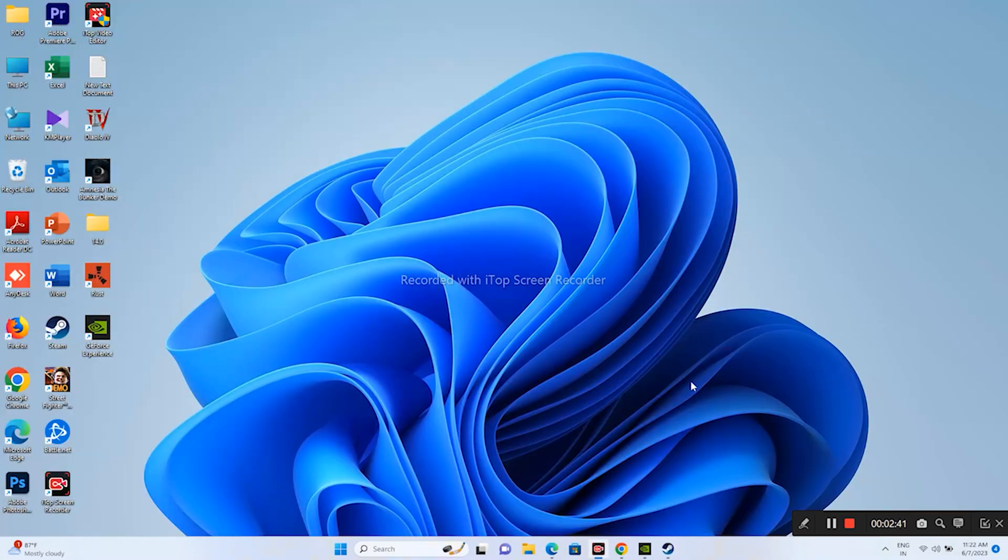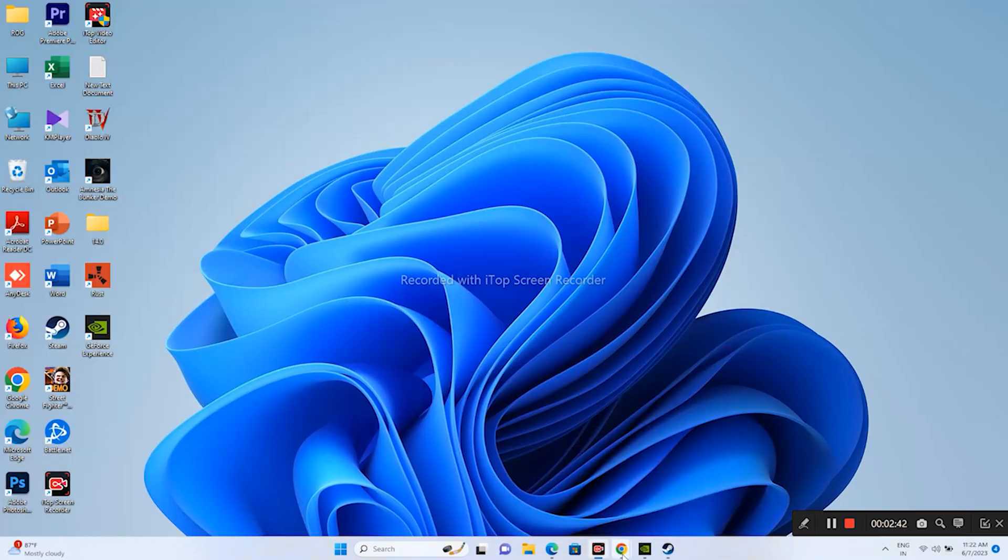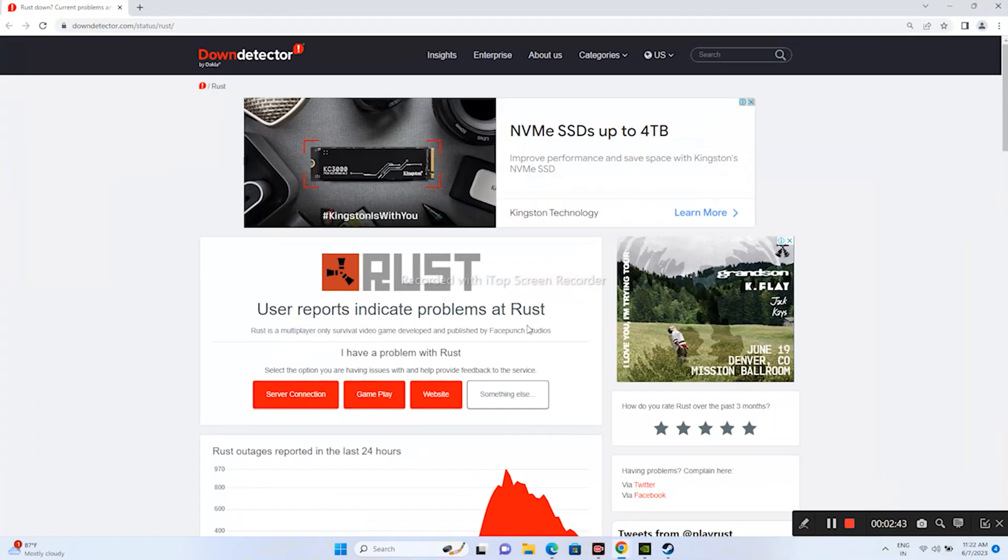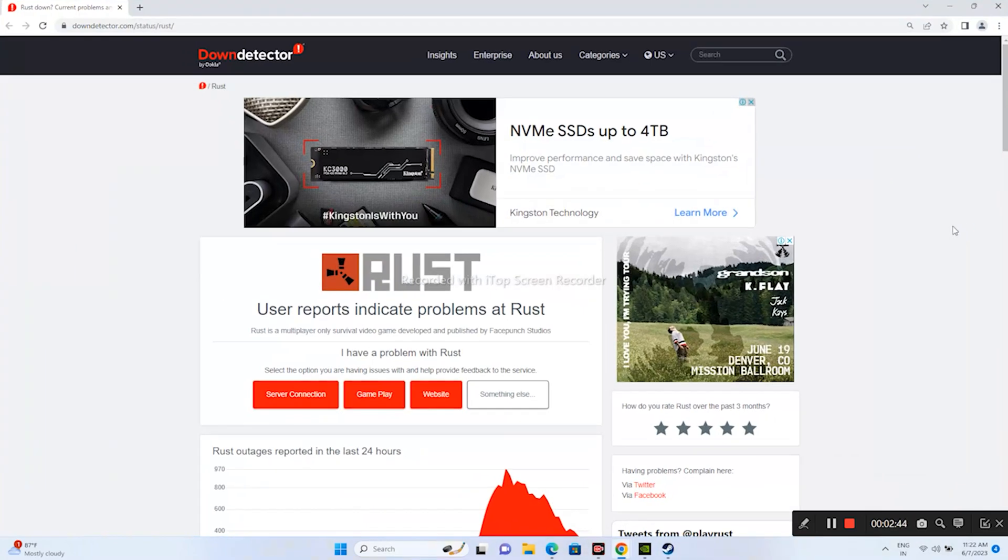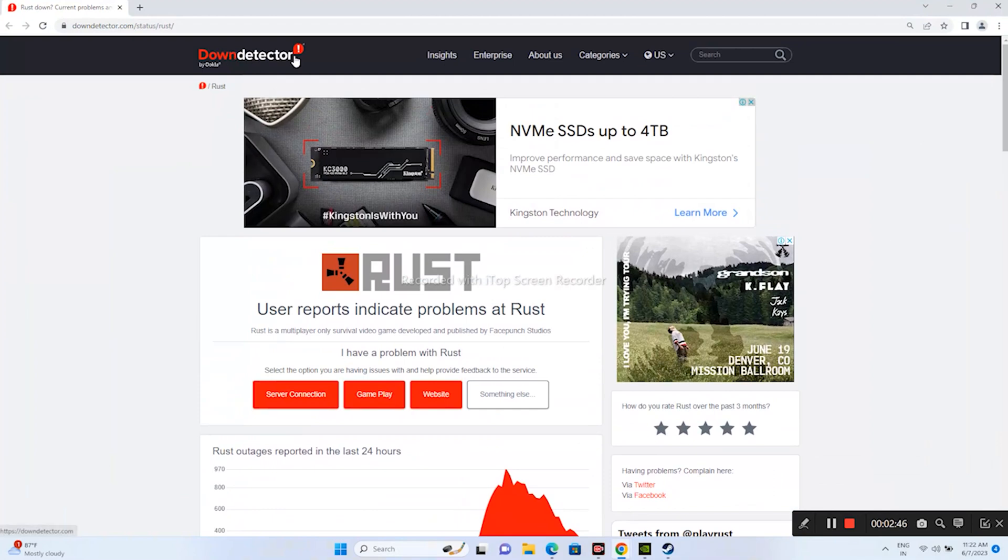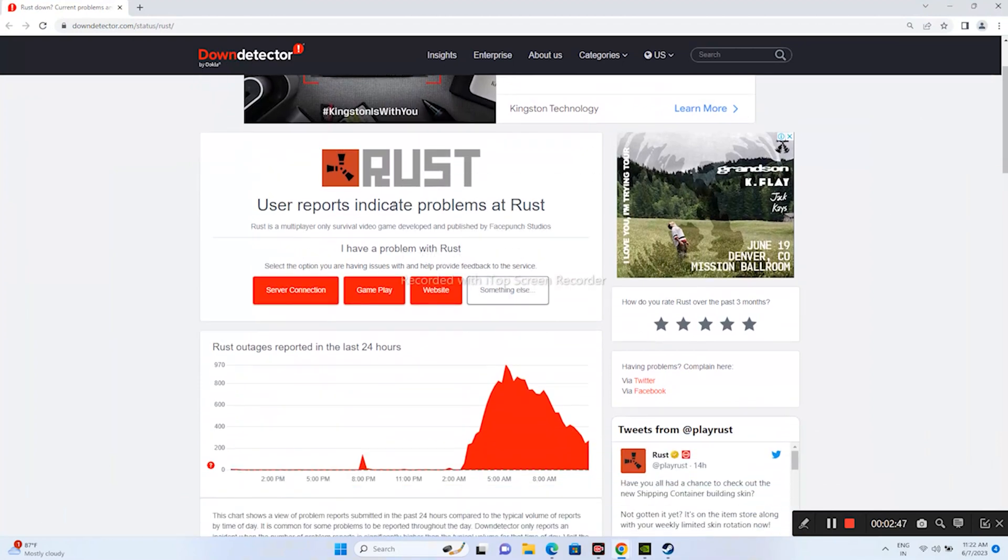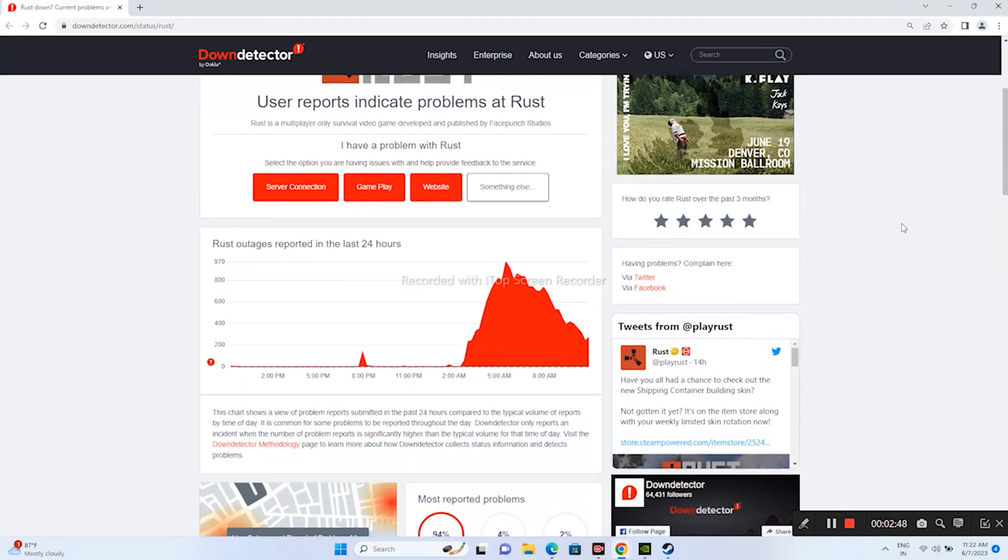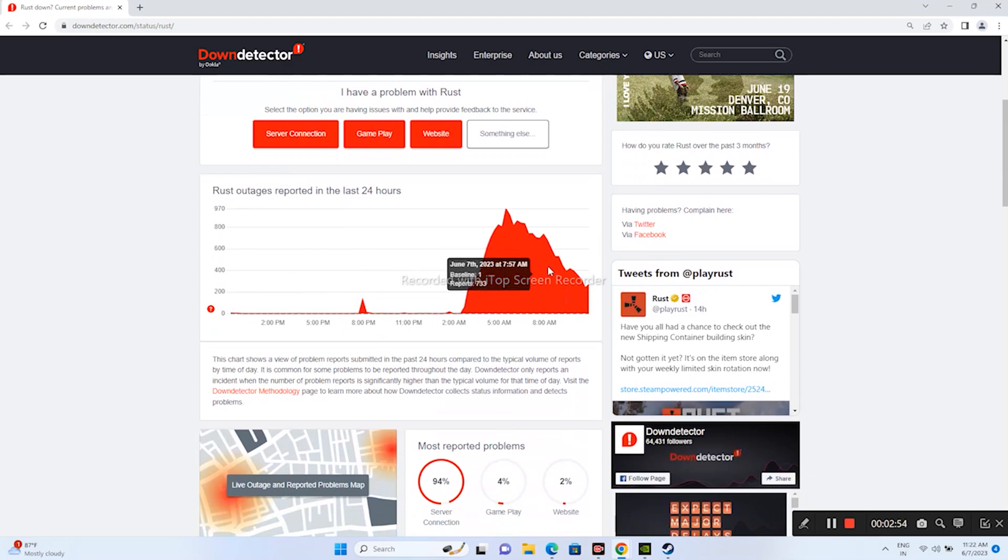Even still, if it's not working, we need to make sure the server is working good. For that, I'll be providing a link in the description that will take you to this, or you can search for Down Detector and search for Rust. Over here you'll be getting complete details on whether the Rust game is going through any kind of outages in the last 24 hours.